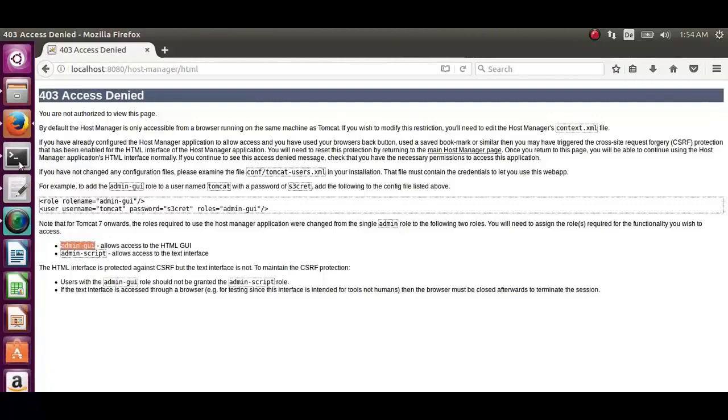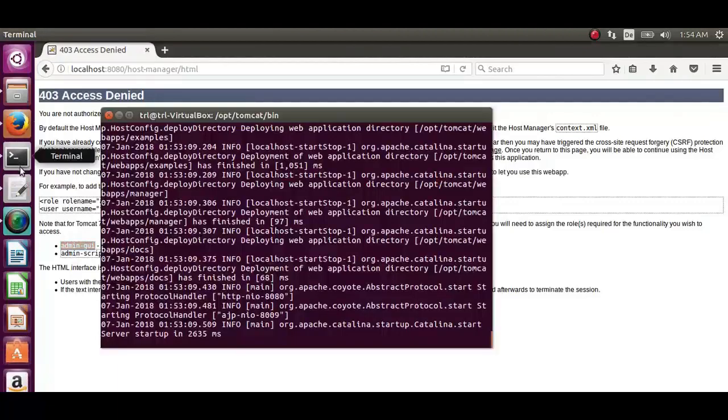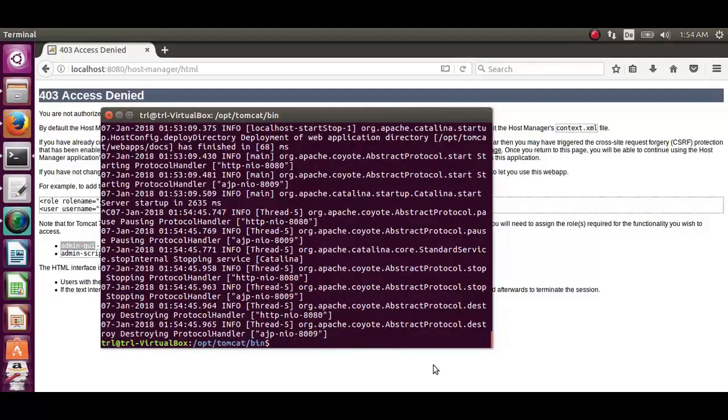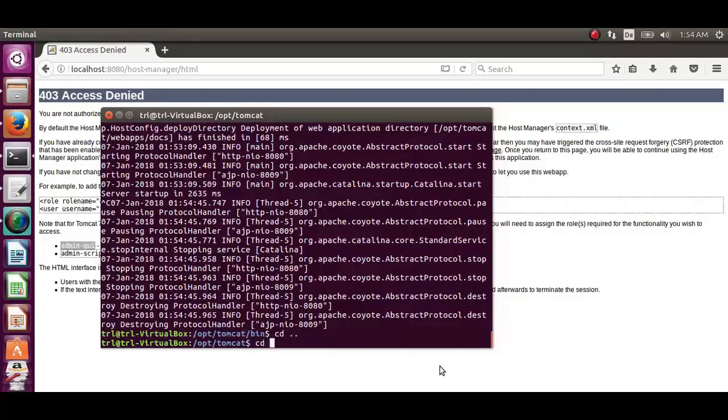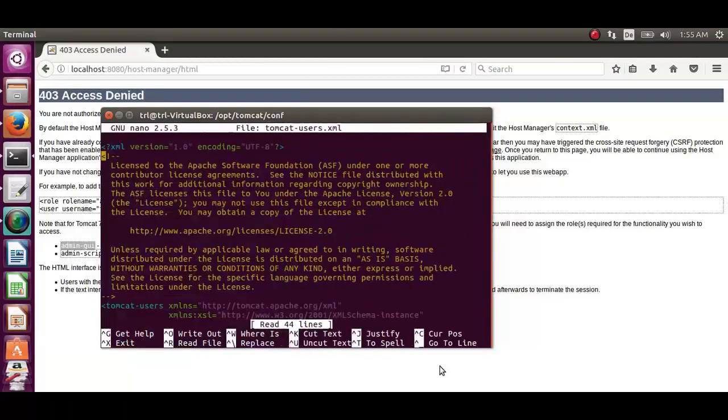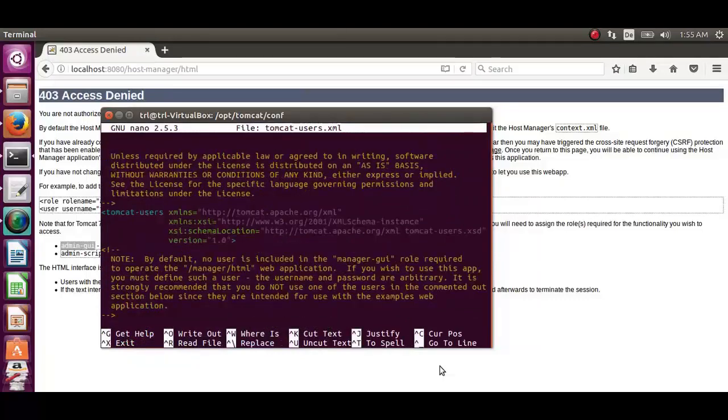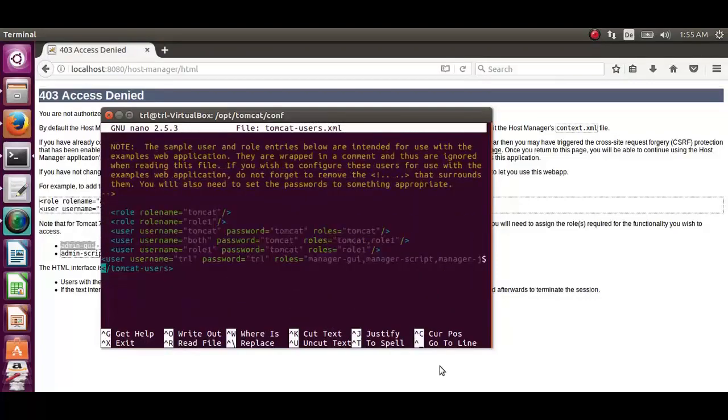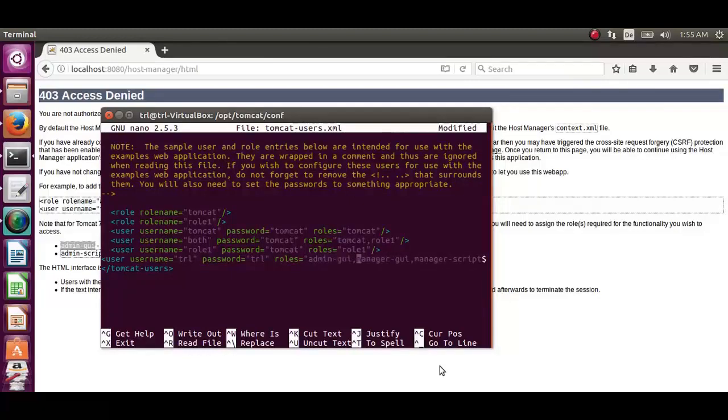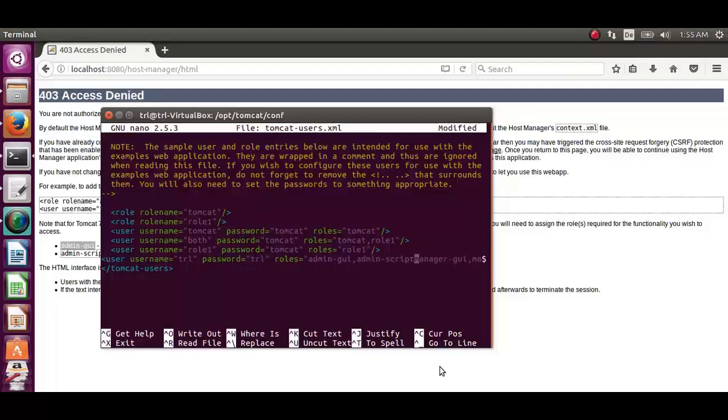So to add those two, let's go to the terminal. Let's go back to the tomcat directory. From there to conf directory. From there let's execute the command sudo nano tomcat-users.xml. And we will go to the roles defined and add admin-gui and admin-script. Let's save it.